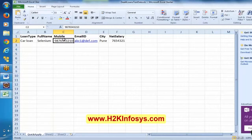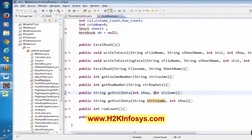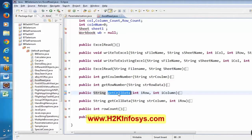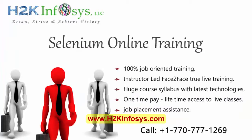In both cases it is reading the data. One getCellData takes row number and column number; the other getCellData takes column name and row number — that is the difference. Both are helping us to read the data. This is one of the good examples for method overloading. And if you observe the return type of this method — what it is returning — it is going to return String. Both getCellData methods are returning String. This is a good example of method overloading.